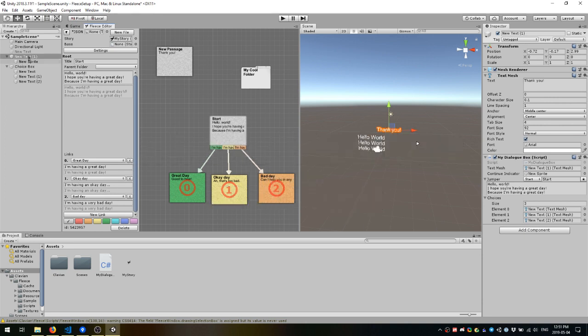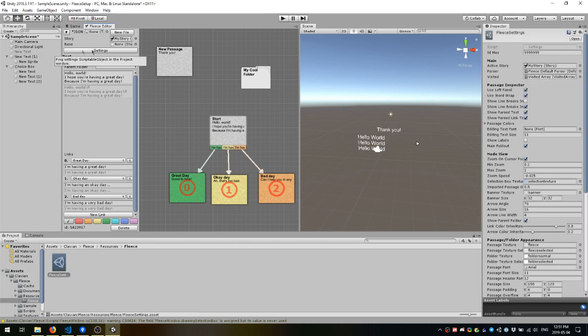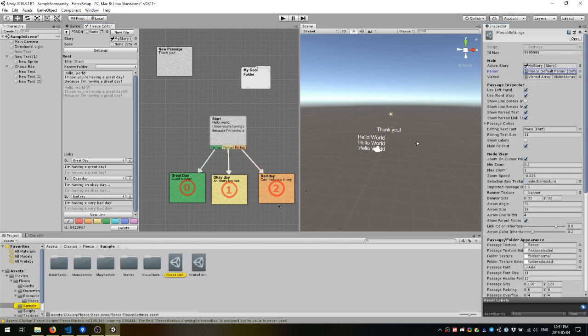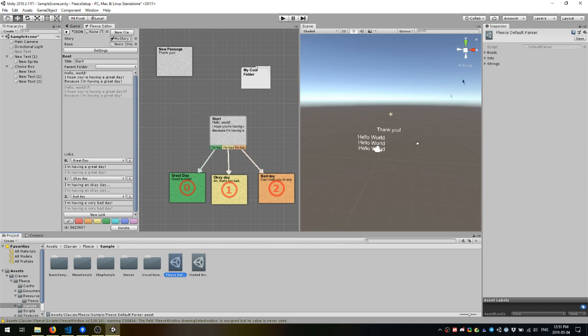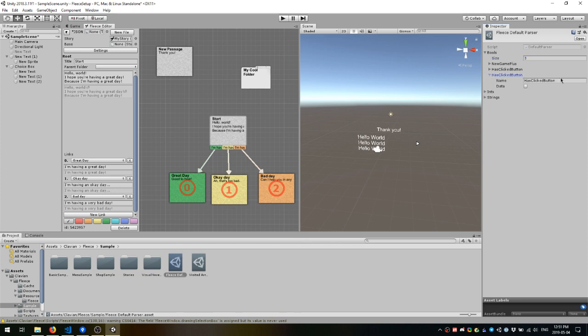If you go into fleece's settings, and then check out the parser class, by default, we use the fleece default parser, which just contains a list of bools, ints, and strings. You can completely customize this to your own liking. But here, I'm just going to add an extra bool variable for, let's say, has the player been splashed by a car driving by them today?